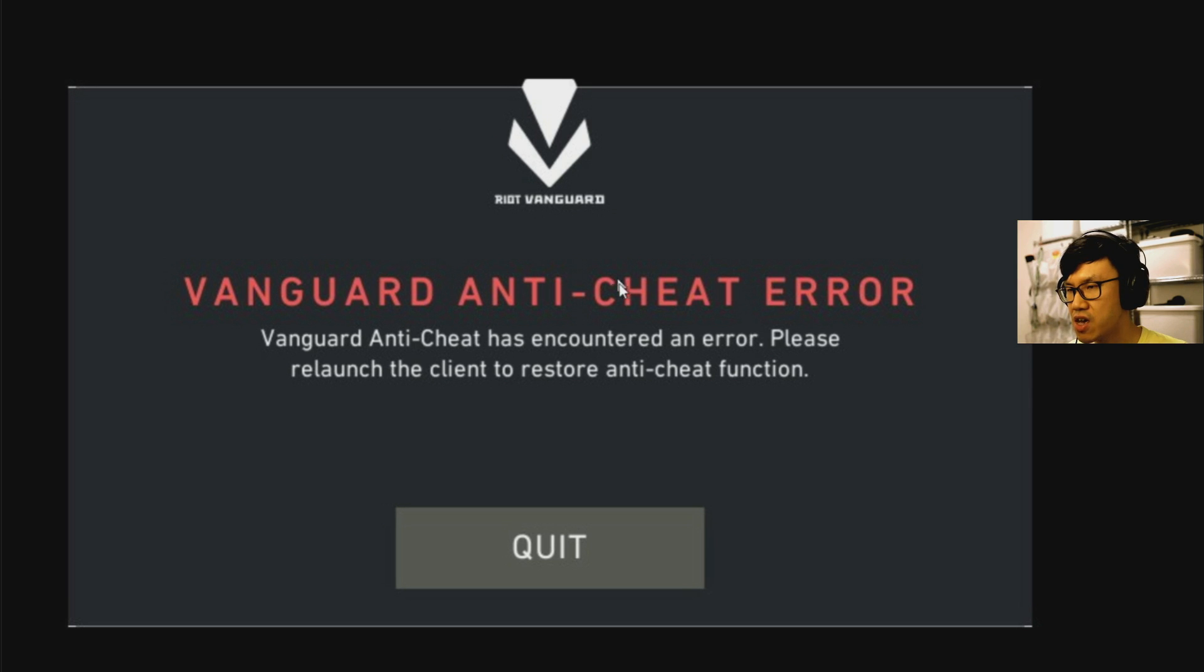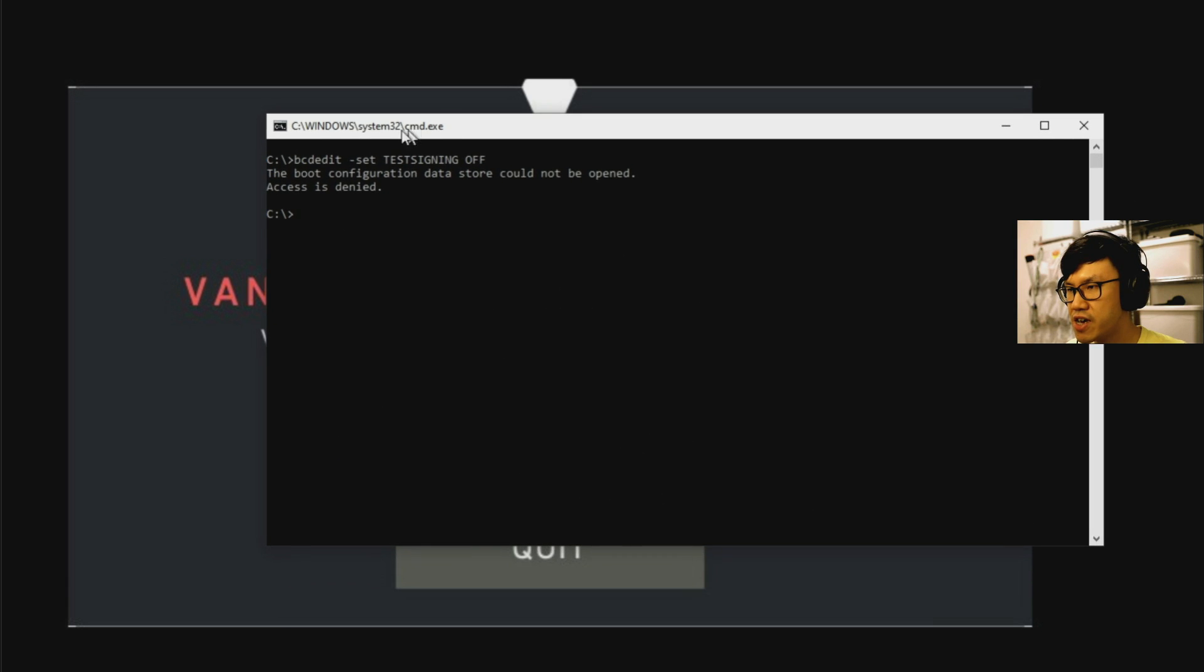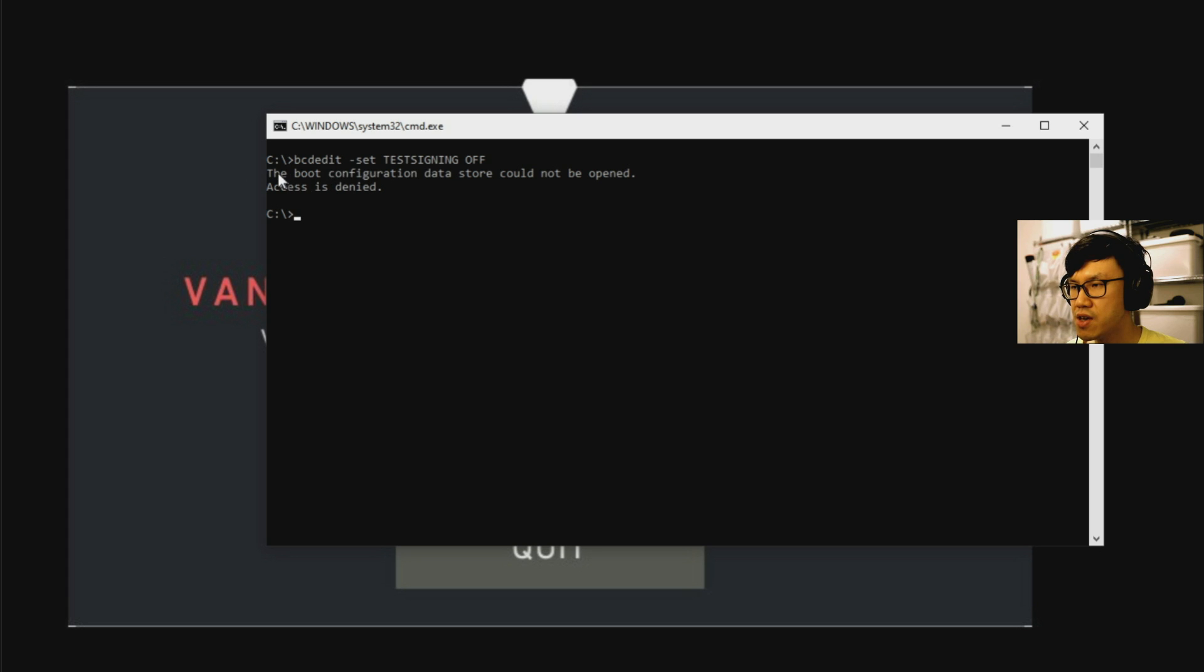So to fix this, what you need to do is open a command prompt in admin mode and then enter two commands, which I'll put in the comments. So here's a command prompt that you might see if you open command prompt and it's not in admin mode and you try to run these commands,